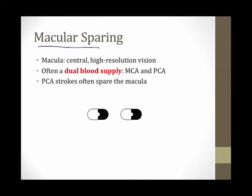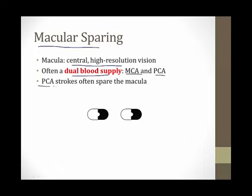Macular sparing is a phenomenon that is often seen in homonymous hemianopsia. The macula is the central high-resolution vision portion of our retina. The macula often has a dual blood supply from both the MCA and the PCA. What this means is that PCA strokes often spare the macula, resulting in homonymous hemianopsia where the central visual field remains intact.